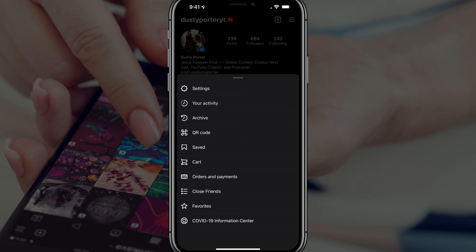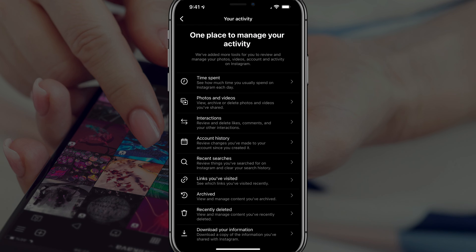Go ahead and go to your activity. Make sure you've updated the app to the most recent version. Tap on the option that says 'Your Activity,' and then the one you want to tap on is called 'Interactions' — it says review and delete likes, comments, and your other interactions.